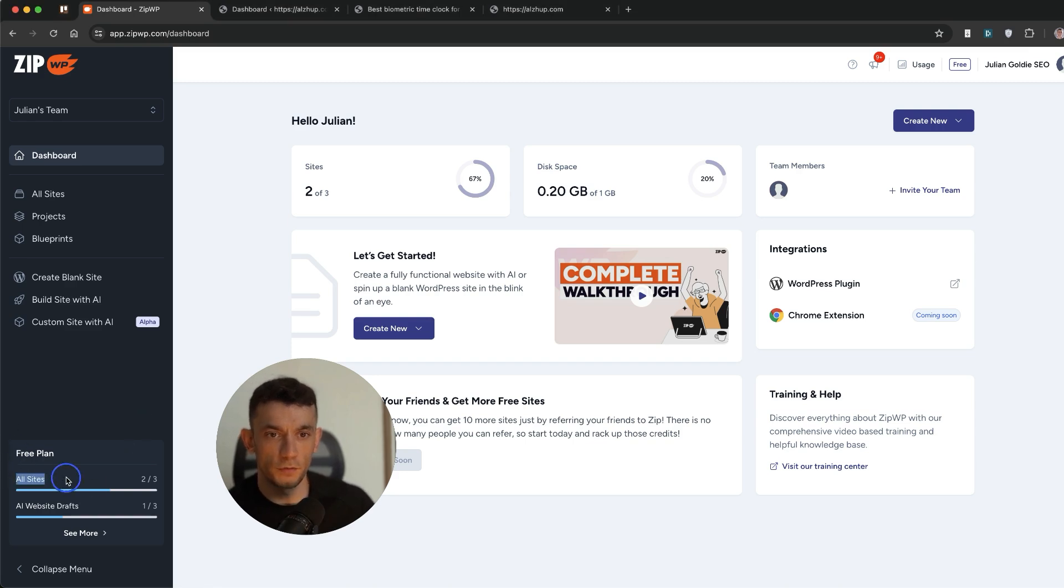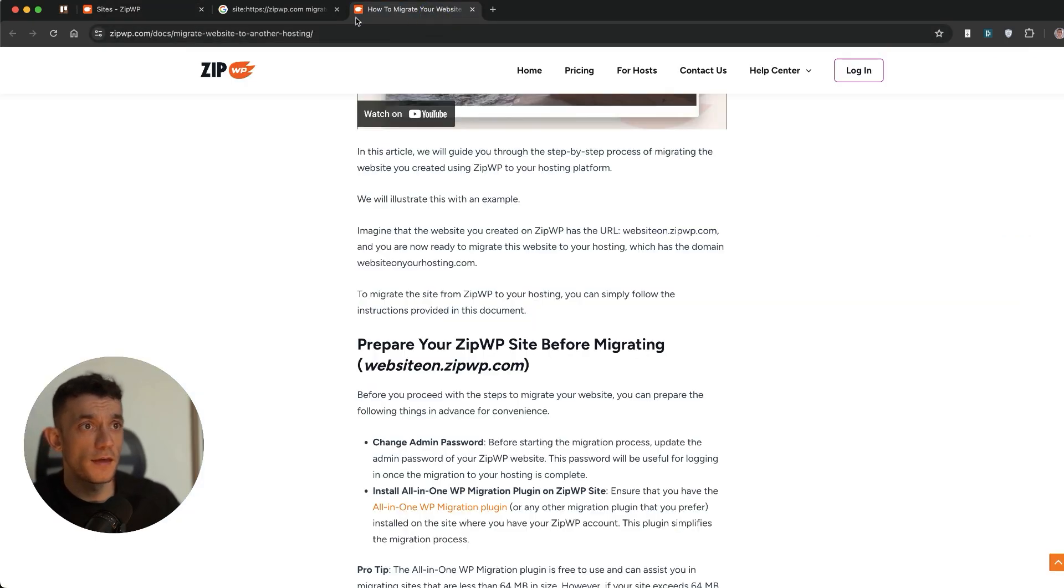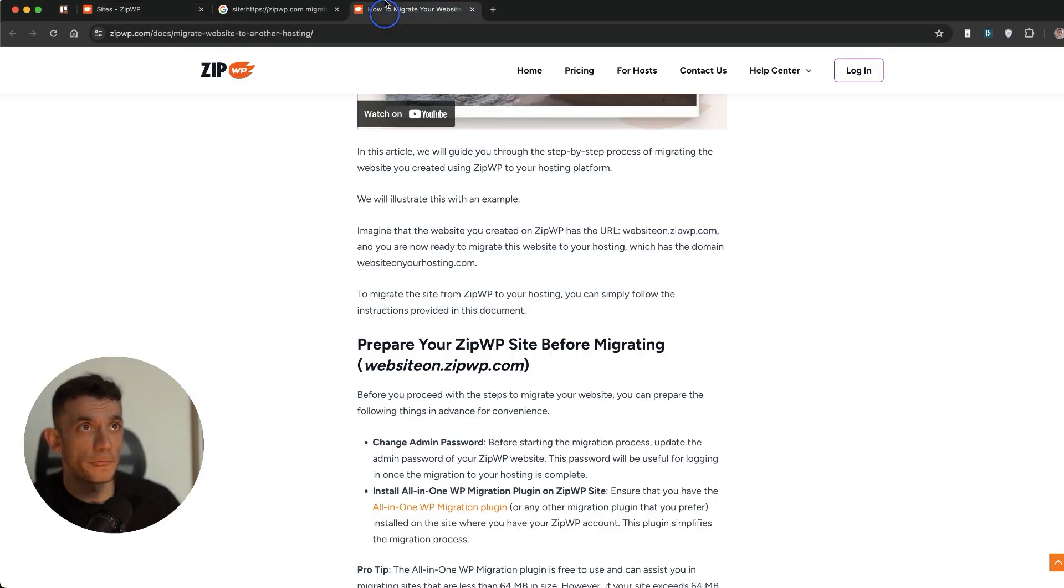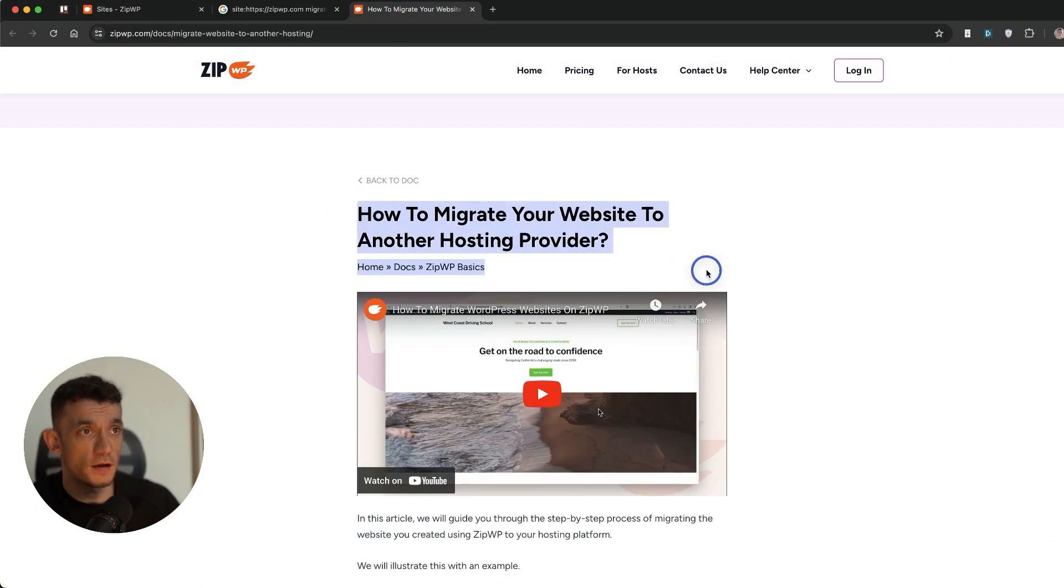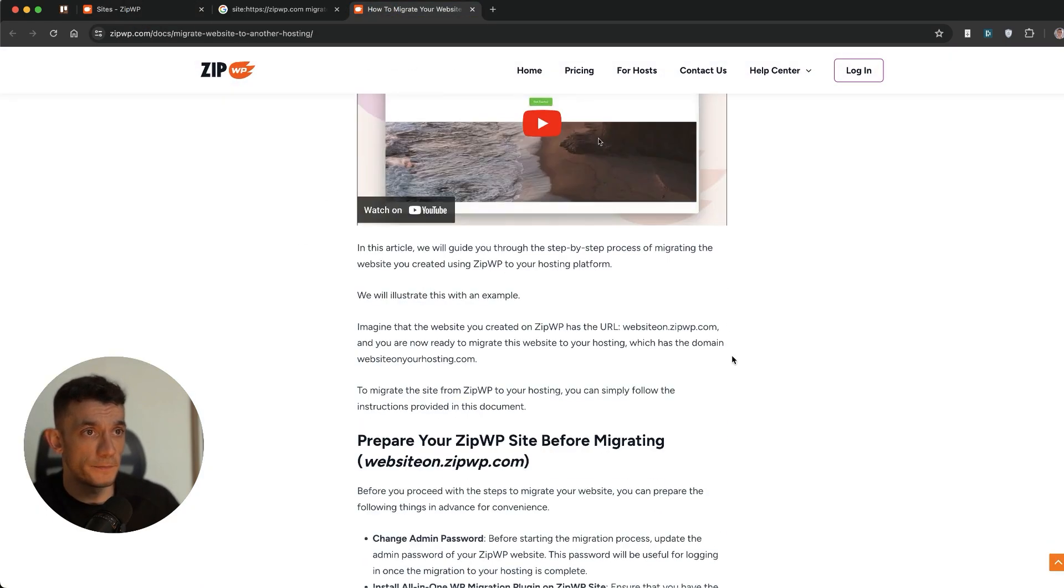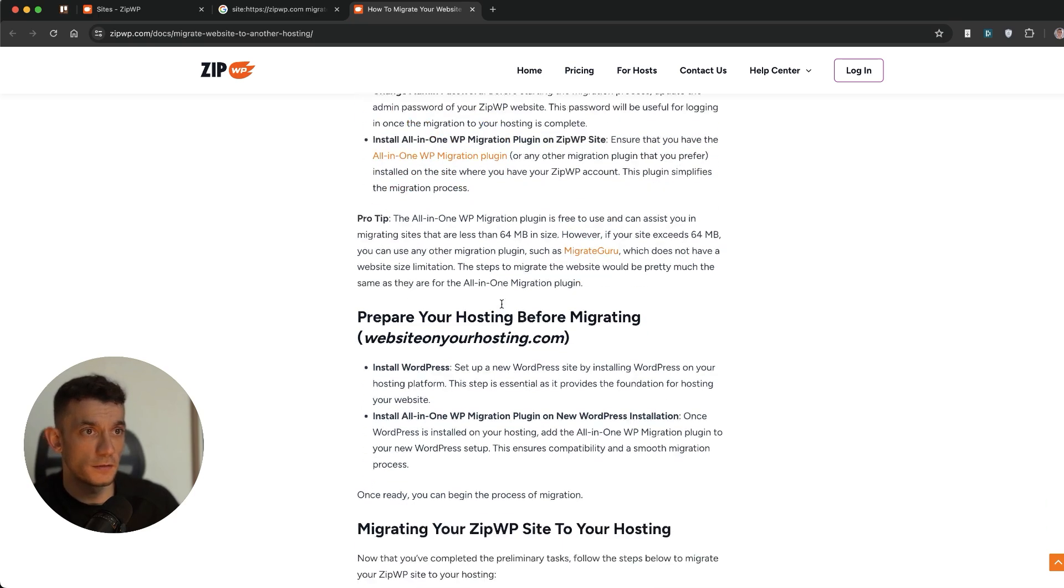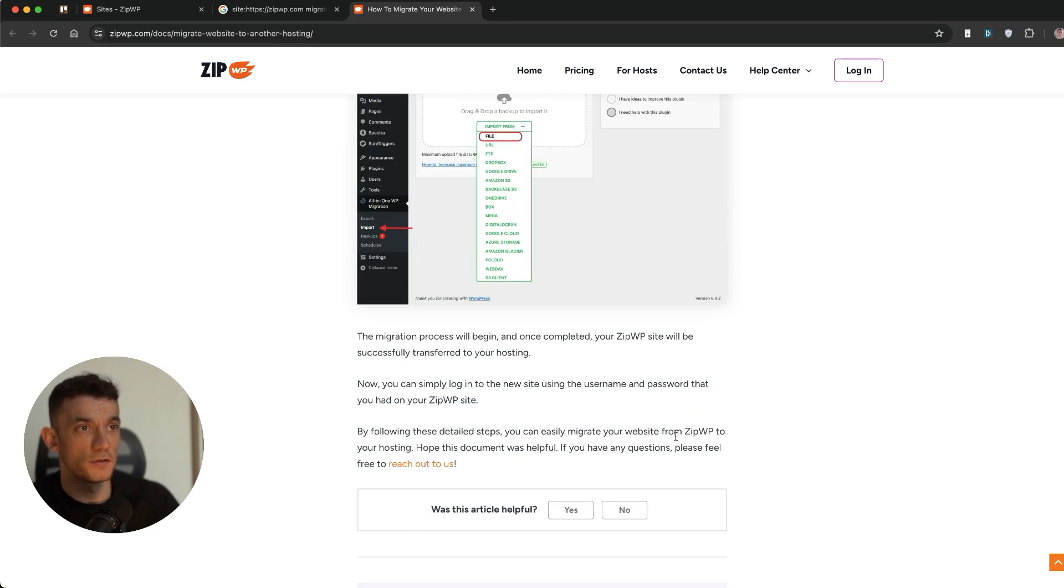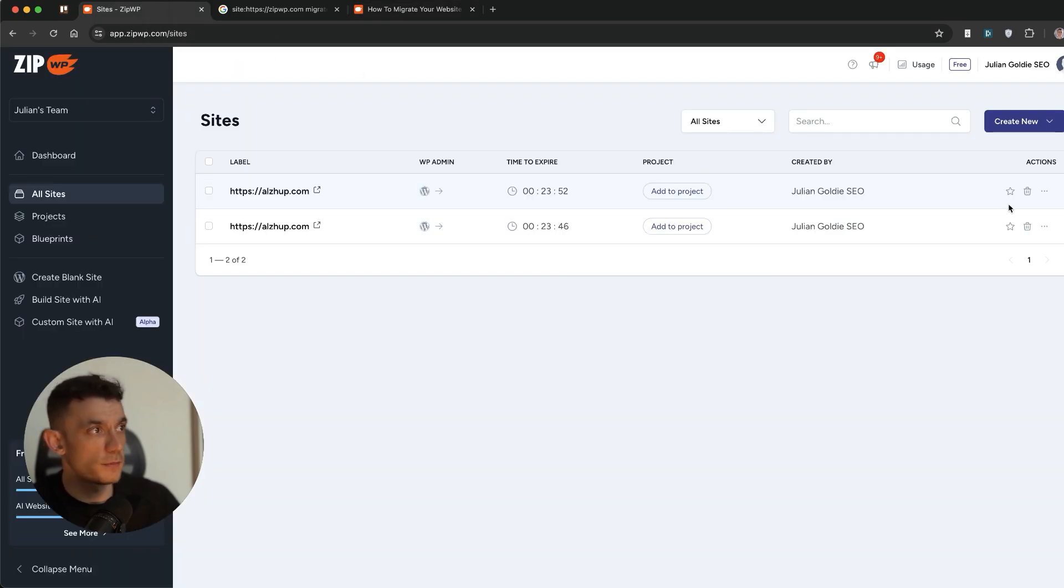And then you can see inside here, it's got a list of all the sites, website drafts, et cetera. Now, if you actually want to take the website design and then migrate it to your actual live website, because obviously this is on a test URL, then they've got instructions on the website inside this article right here. But basically you would install the all-in-one migration plugin, set up the hosting, and then you are good to go. Let me show you an example.